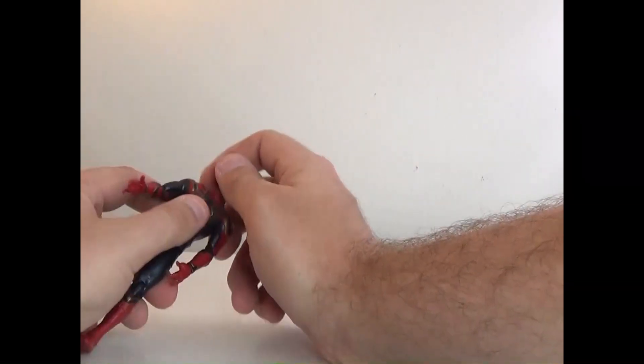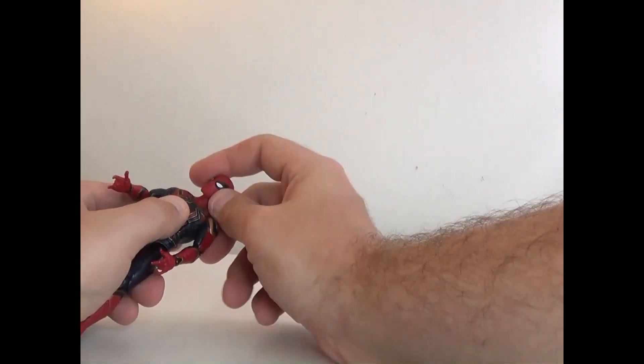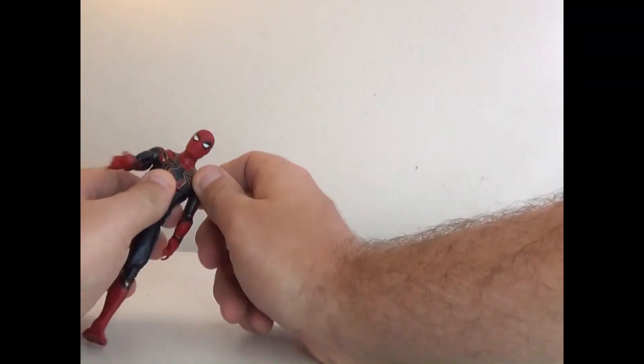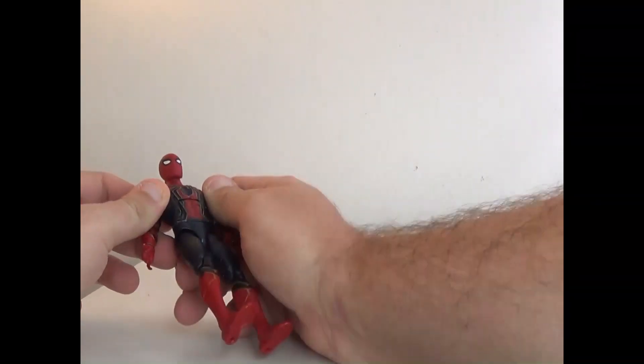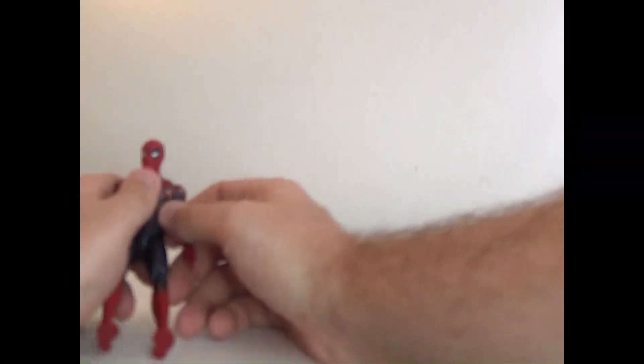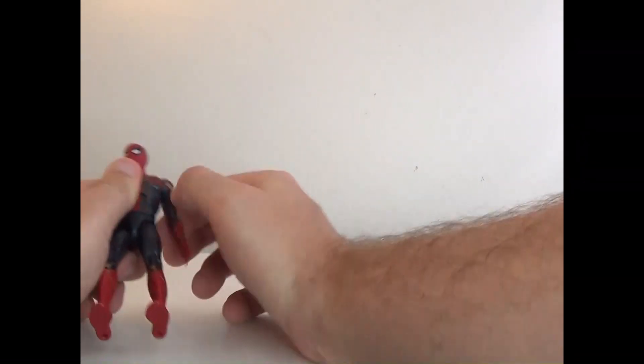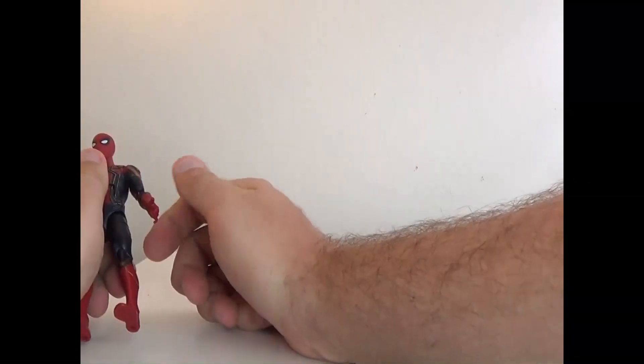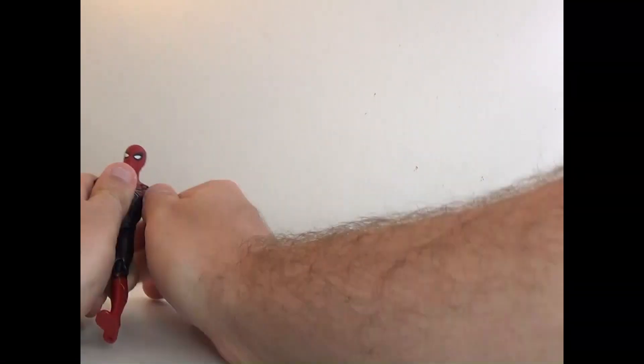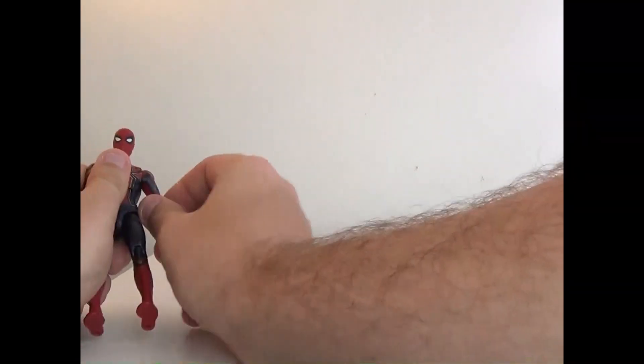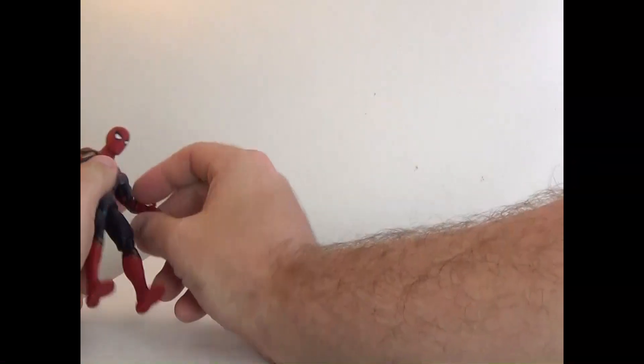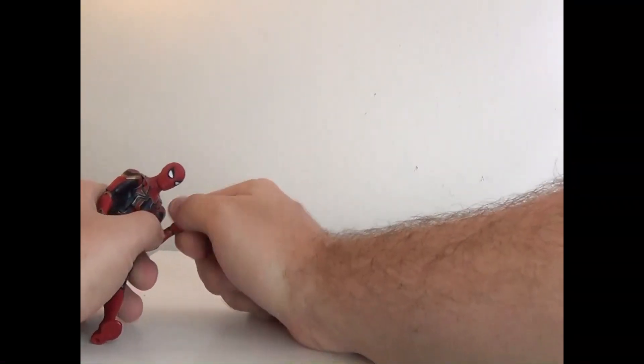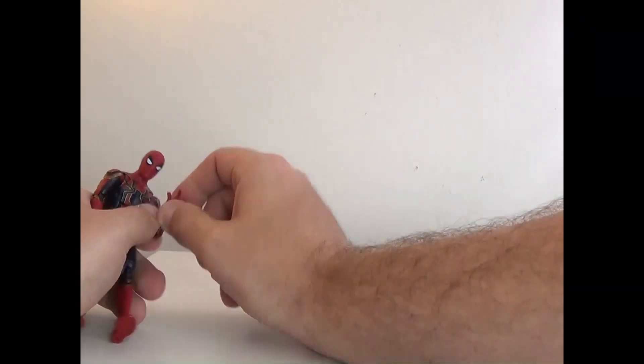Head can rotate 360, go up and down, kind of side to side. He's got the butterfly joints for the shoulder, and then he can also move like so, and like so, kind of moving it up. He does have the bicep swivel, elbow joints, hand swivel, and hand joints.